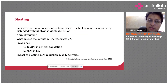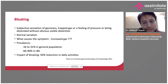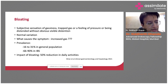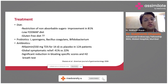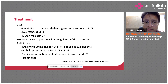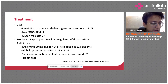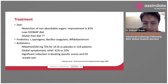Coming to bloating: it is a subjective sensation of gassiness — trapped gas — a feeling of pressure or being distended without any obvious visible distension. It is a subjective experience; the patient feels distension but you cannot feel it on examination. Prevalence is seen in up to 16 to 30 percent of the general population. Treatment would mostly involve dietary restriction of non-absorbable sugars, which can reduce symptoms in up to 81 percent of cases. A low FODMAP diet can be followed; the role of a gluten-free diet is not very well established in the Indian scenario. Probiotics can be used, and rifaximin has better symptomatic relief as it takes care of small intestinal bacterial overgrowth and reduces bloating.